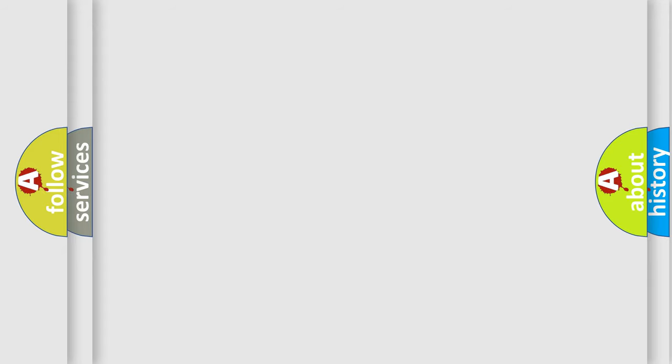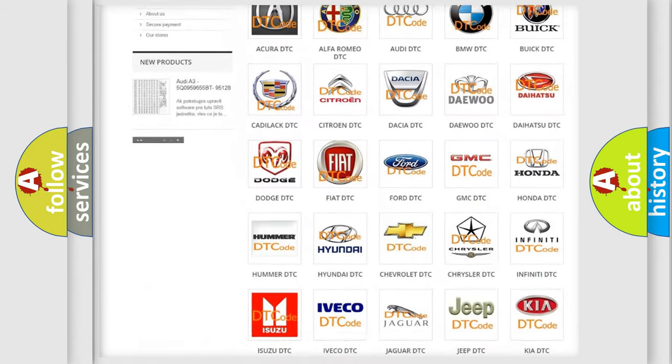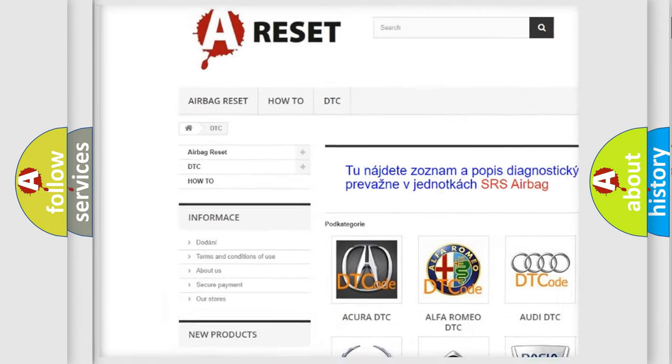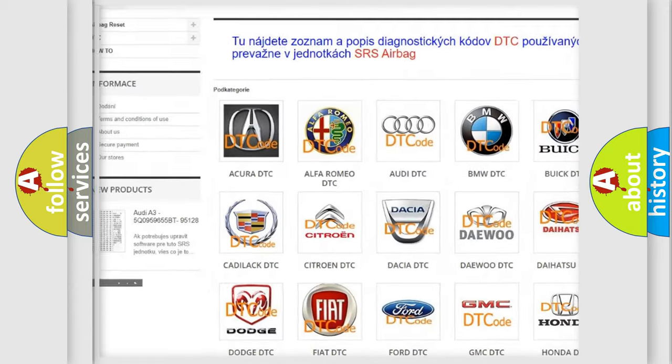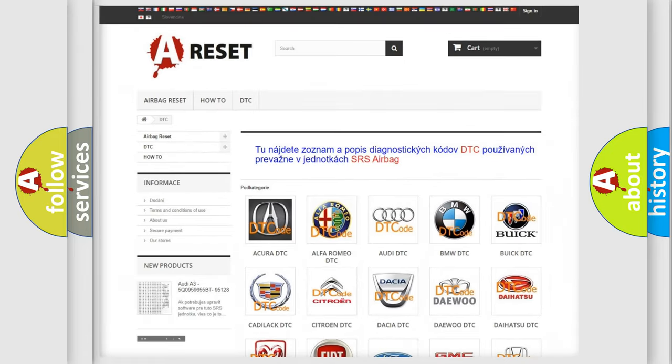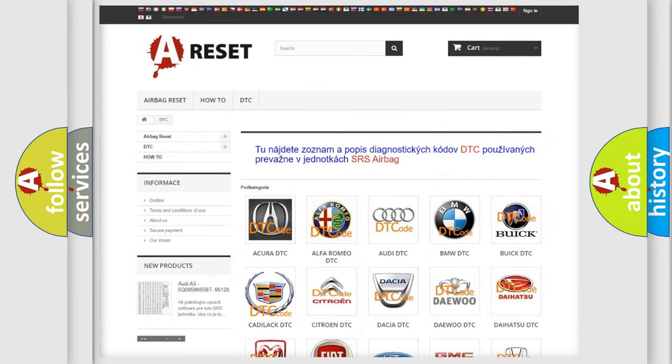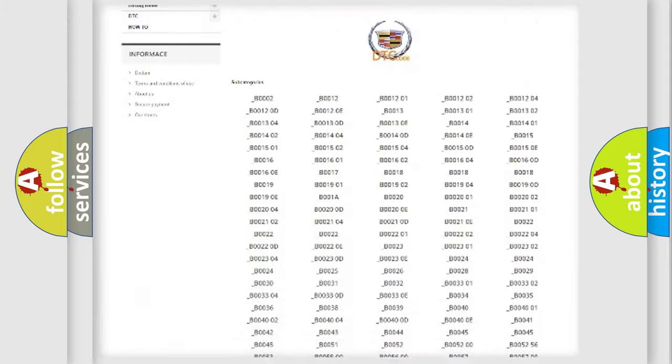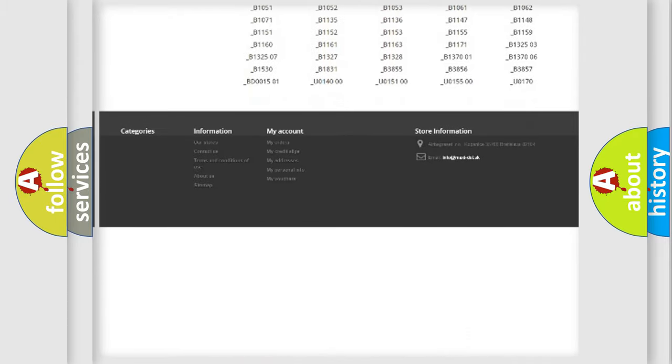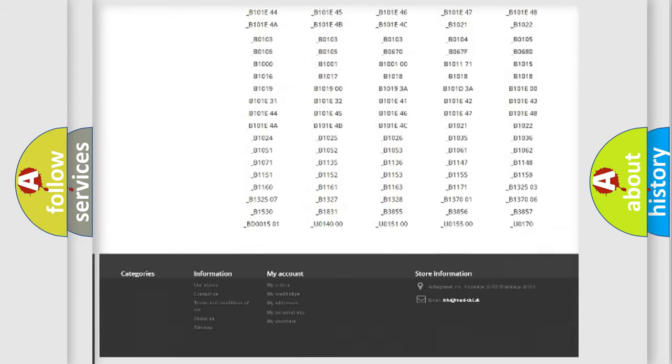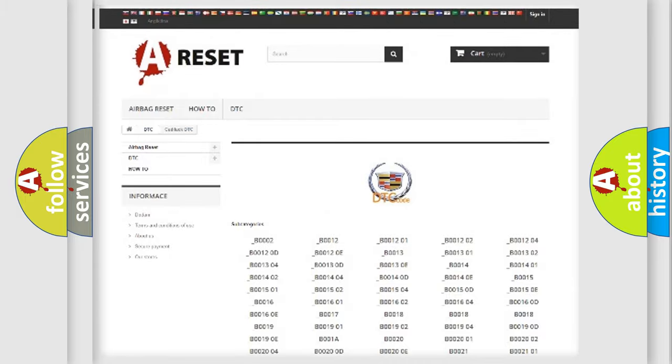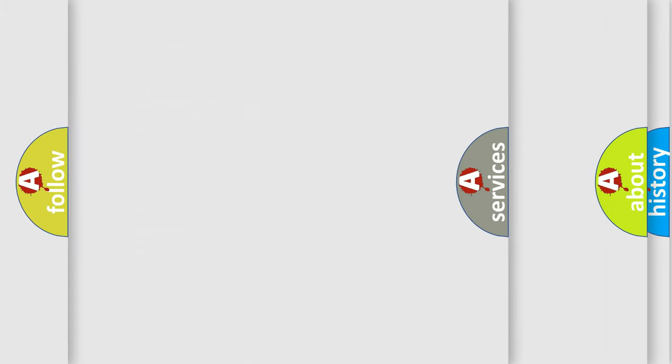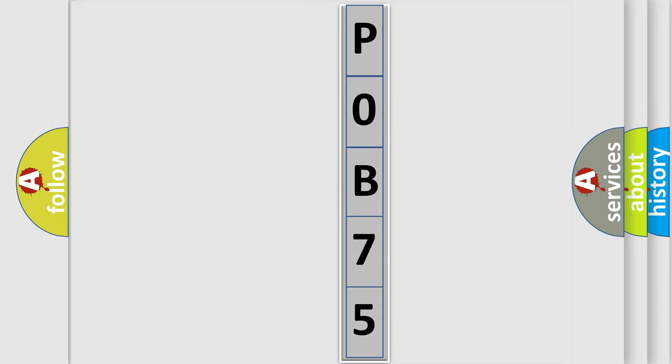Our website airbagreset.sk produces useful videos for you. You do not have to go through the OBD2 protocol anymore to know how to troubleshoot any car breakdown. You will find all the diagnostic codes that can be diagnosed in Cadillac vehicles, and also many other useful things. The following demonstration will help you look into the world of software for car control units.